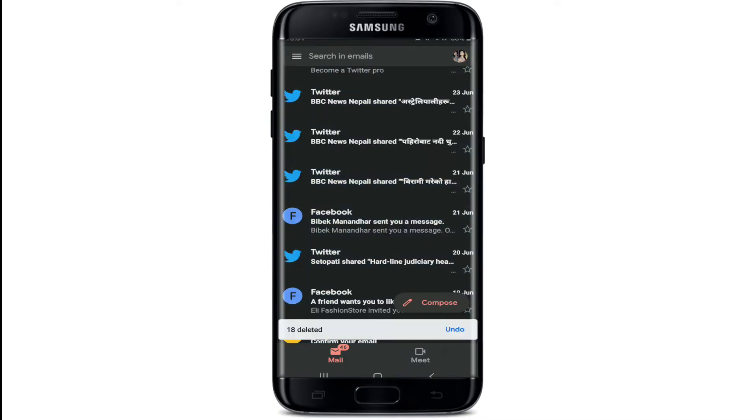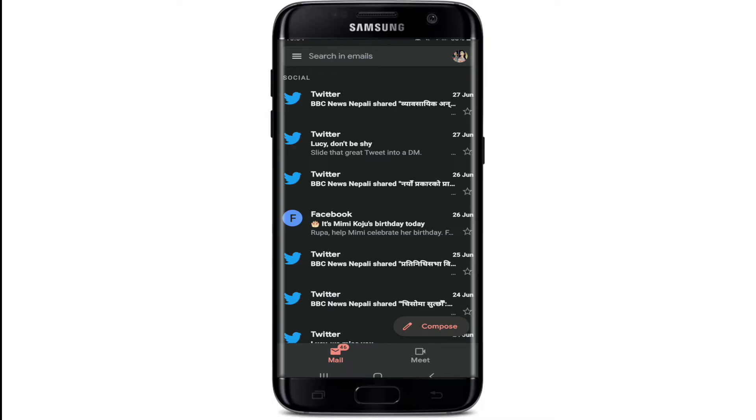Remember that there's no way to select every message in a folder using the Gmail app for Android. In order to remove every email on your inbox folder, you'll need to access your Gmail account from a web browser.